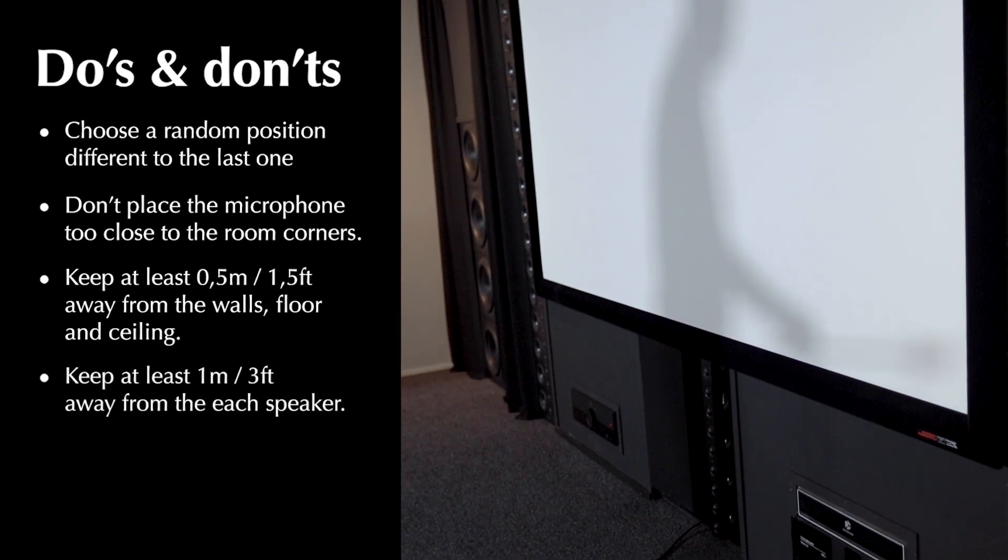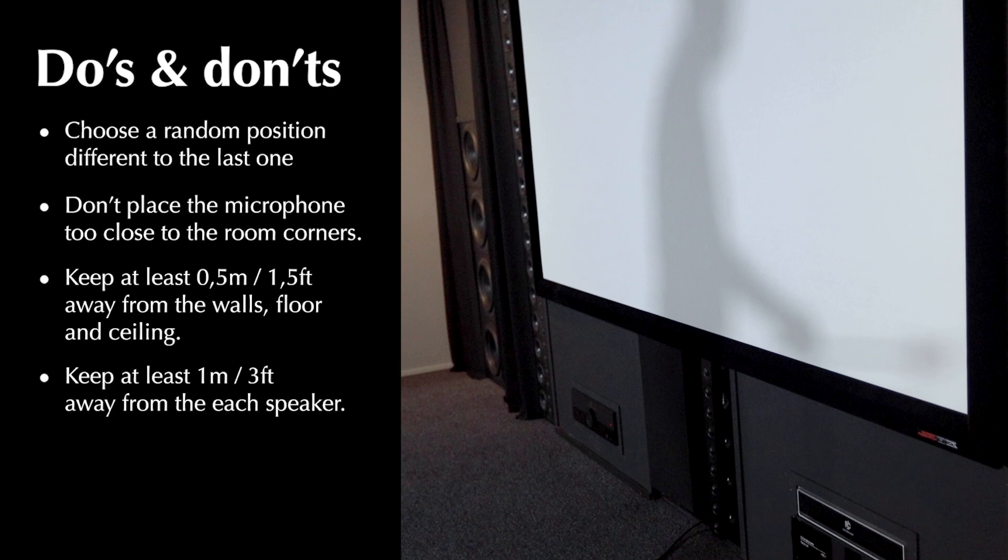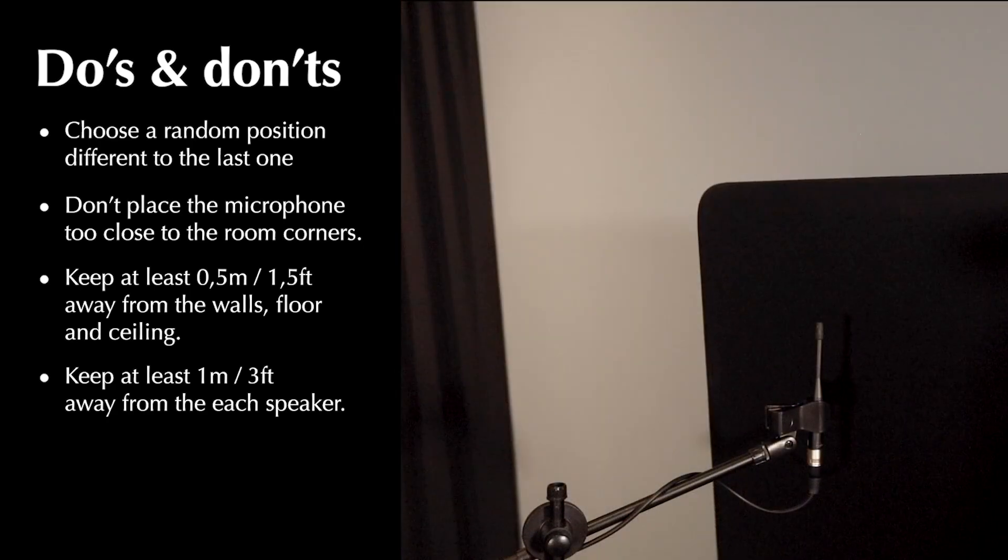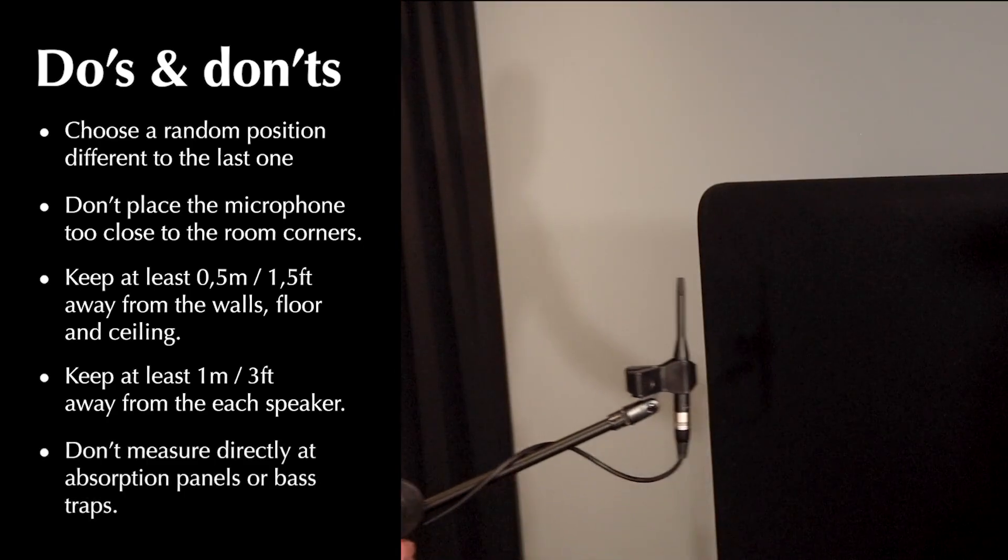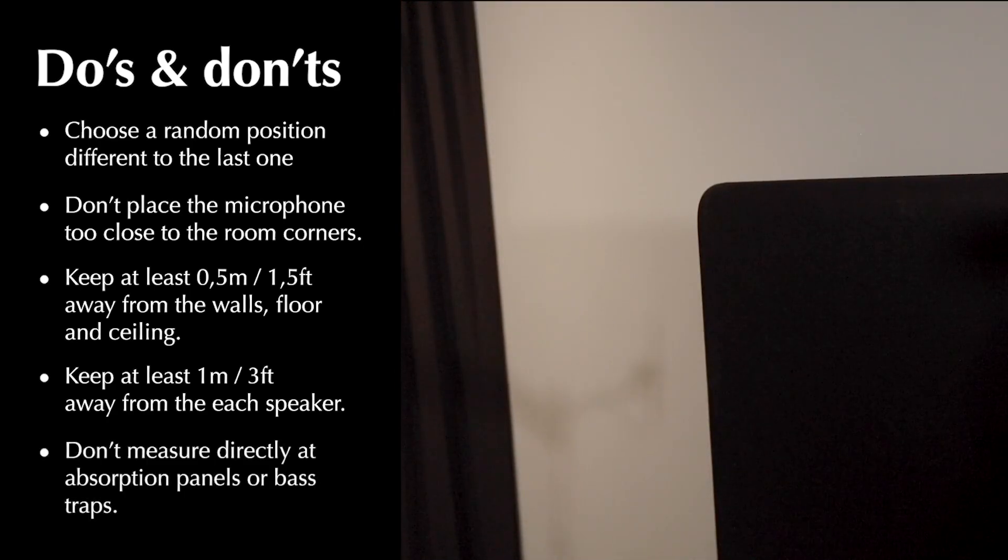Keep at least one meter, three feet away from each speaker. Don't measure directly at sound absorption panels or bass traps.